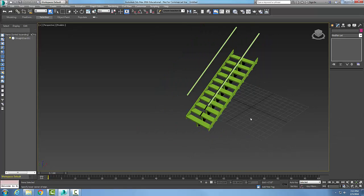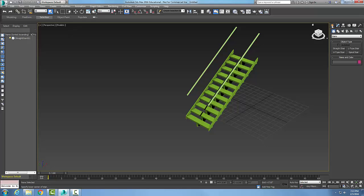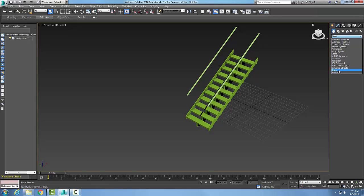So creating a set of straight stairs in 3ds Max: we're gonna go to Create, go to Geometry, hit the down arrow to Stairs, and choose straight stairs in my object type.